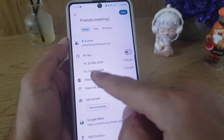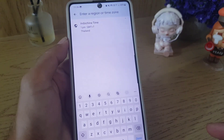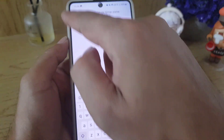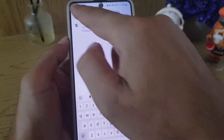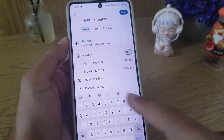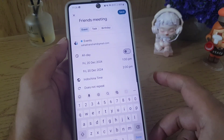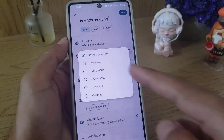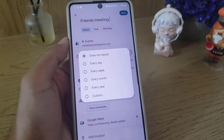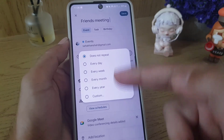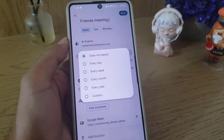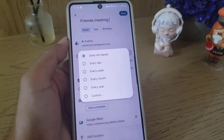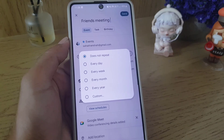Then you can choose the time zone from here — I am in Thailand so I'll select that timezone. The next thing is that you can repeat this meeting — like every day, once a week, every month, or every year — so you can select any of those options if you want the meeting to be repeated.